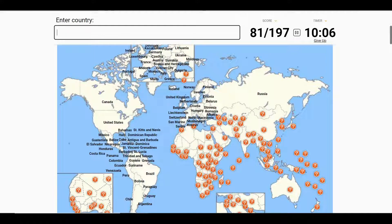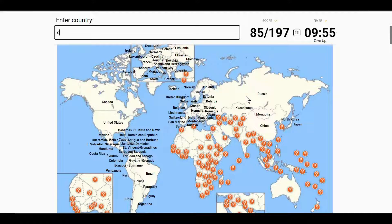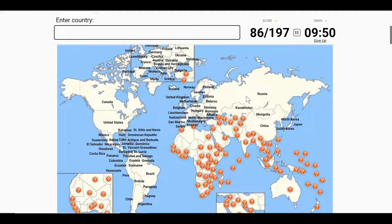Kazakhstan, China, North Korea. I'll border Russia with Japan and South Korea, and the rest of East Asia, and Taiwan.